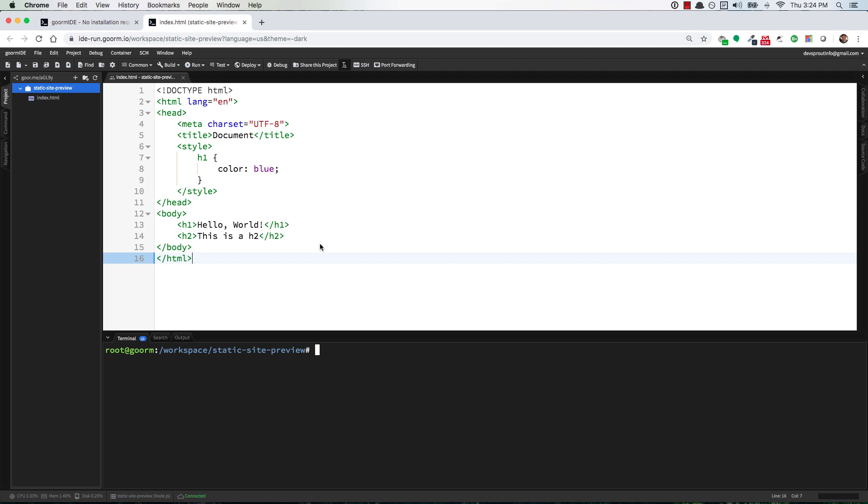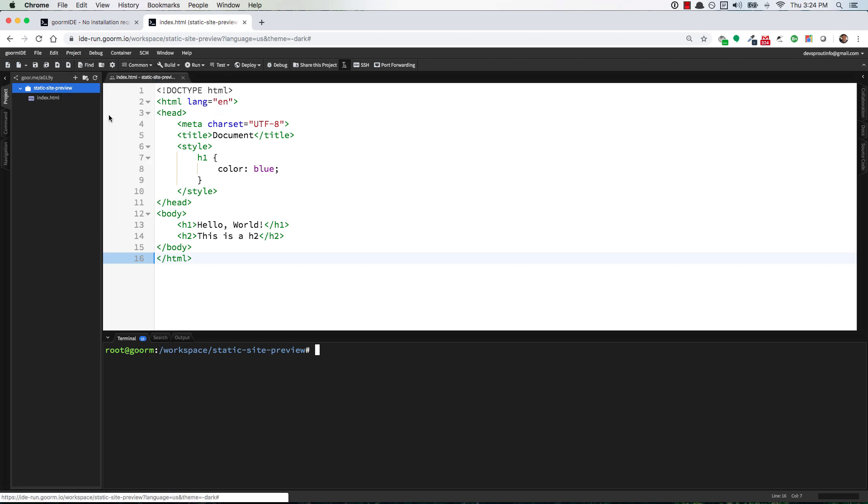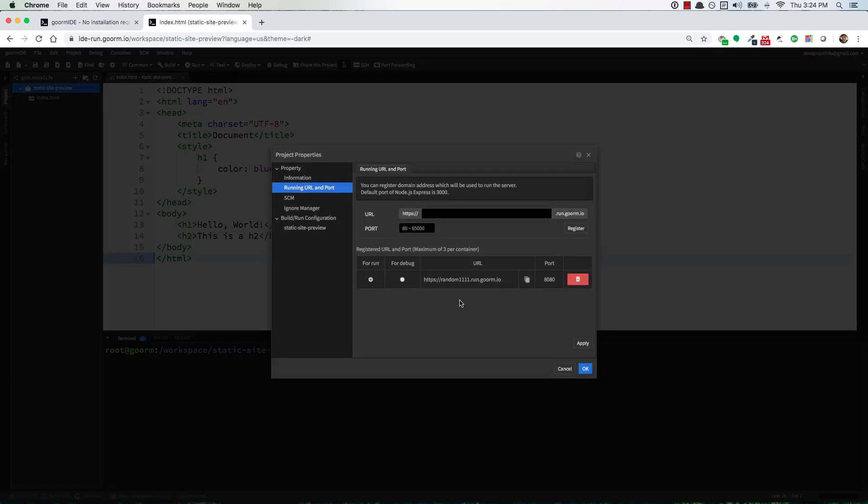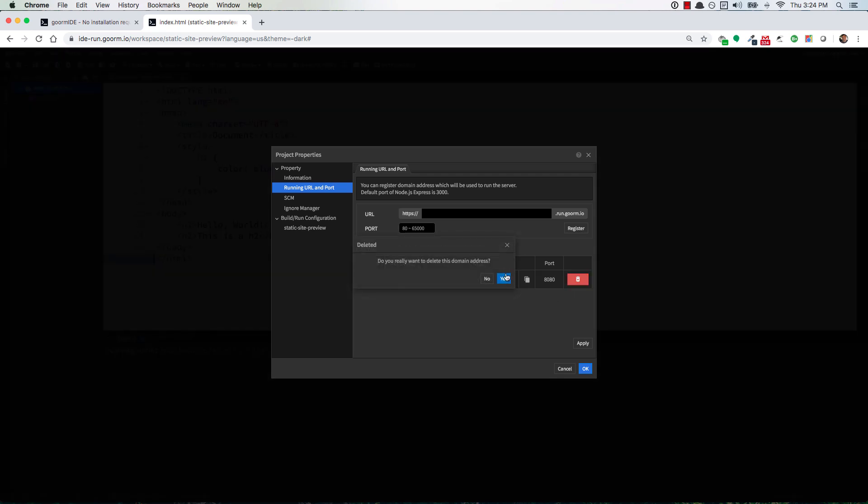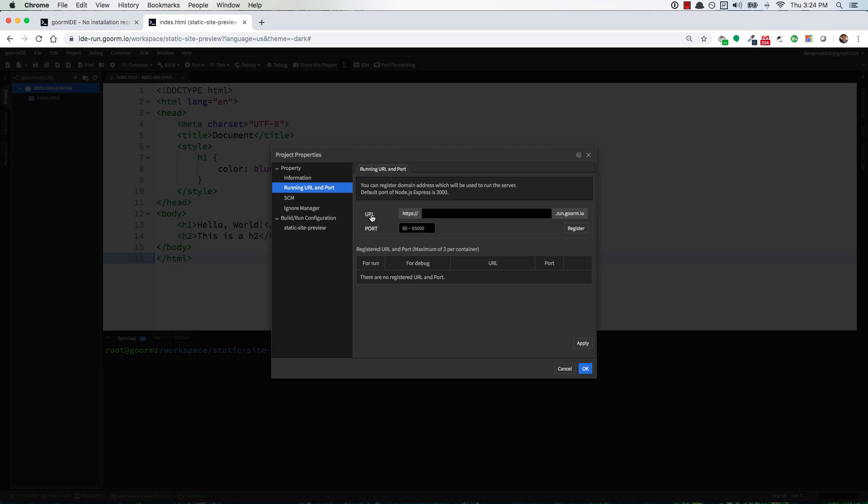So first and foremost we want to configure our preview URL and to do that we go up to project running URL and port. I already have one here but for the sake of showing you what to do if you don't have one, right here after URL you've got this box so just put something unique in here and then the port is what's important here. Let's use 8000 specifically for these static websites and I'll show you why in a minute. Then click on register and you can click on okay.